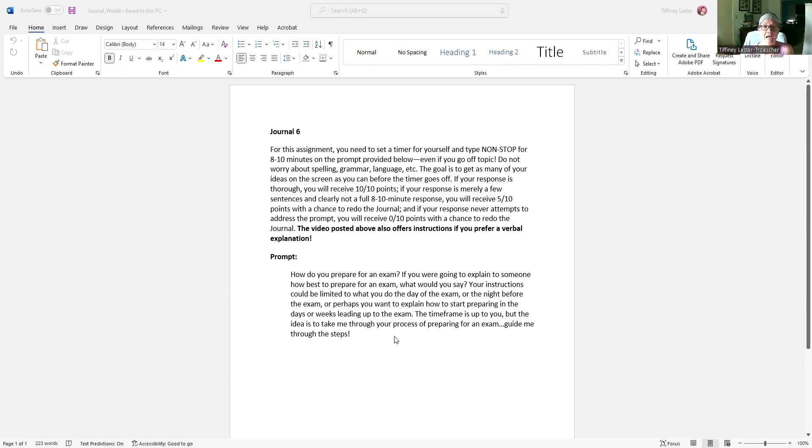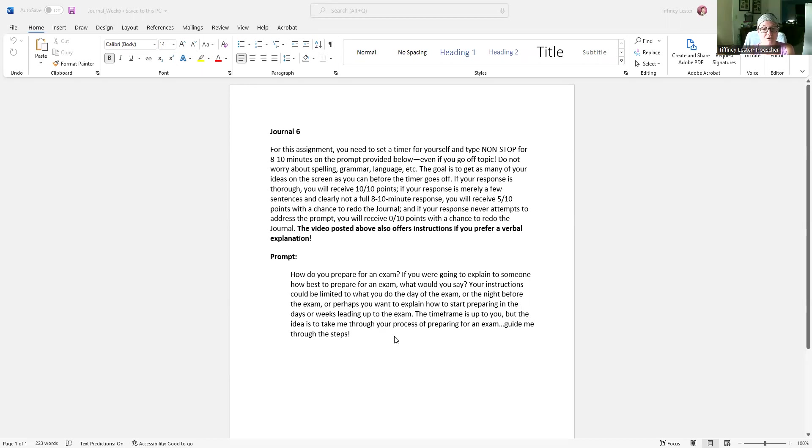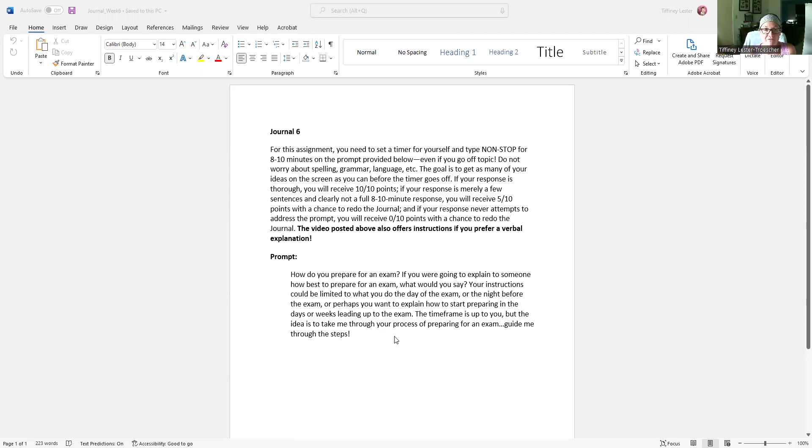We could talk about actual study methods. So the timeframe is up to you, but the idea is to take me through your process of preparing for an exam. Guide me through the steps. So this is sort of a little dabble of process analysis writing, which we are not going to do in a formal way. So we're going to do it in an informal way here in the journal.